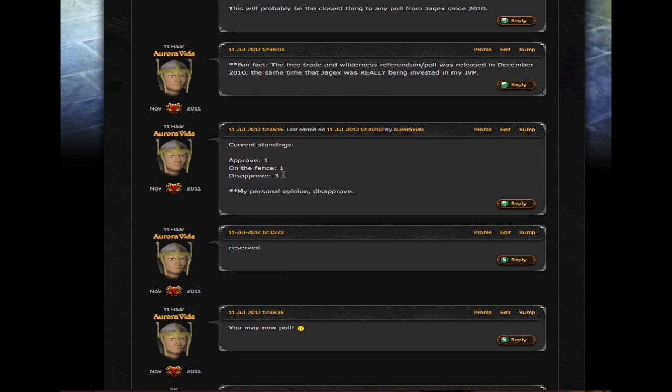Current standings, there's five total voted. One person approves, one person's on the fence, and one person disapproves.